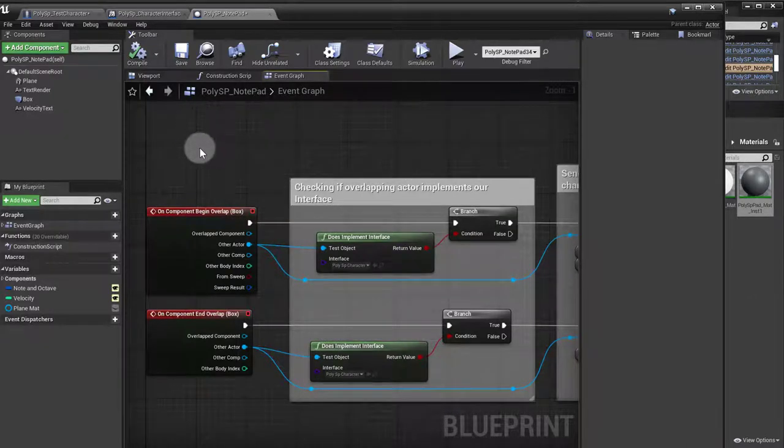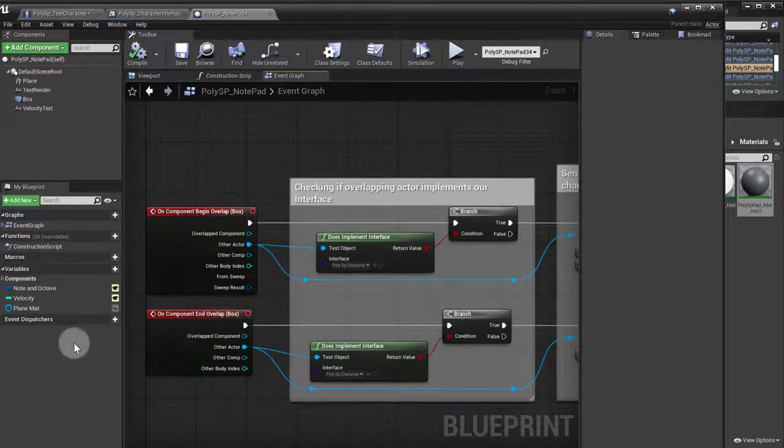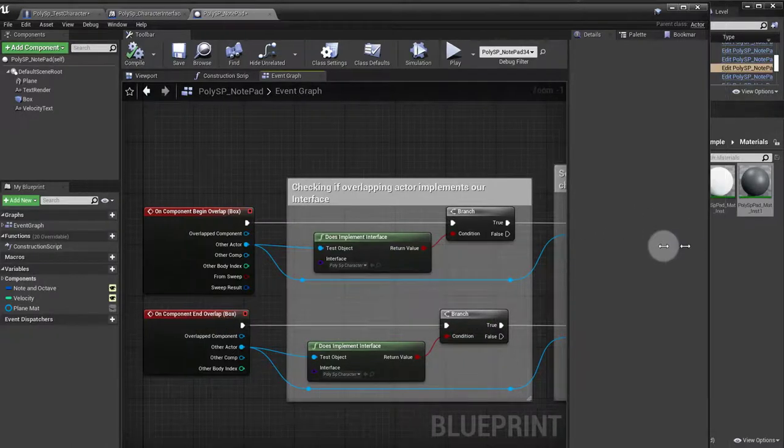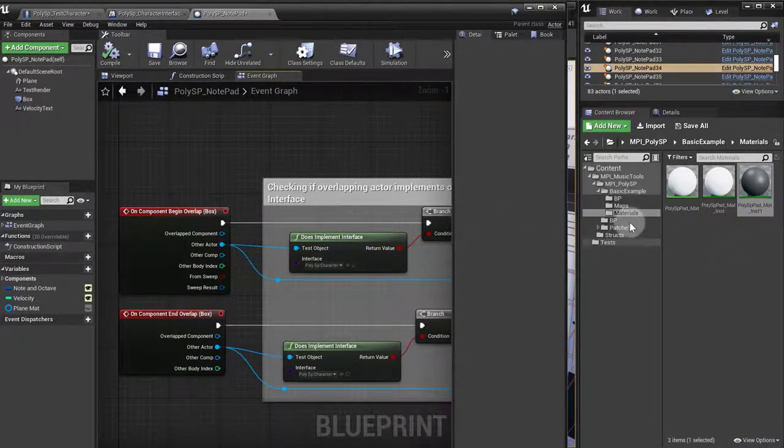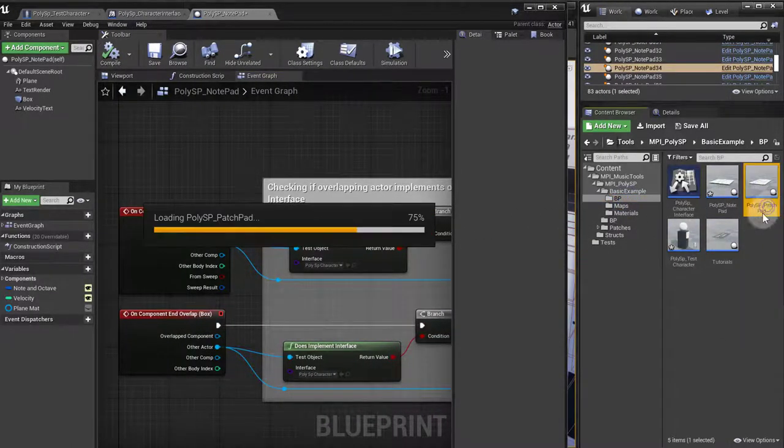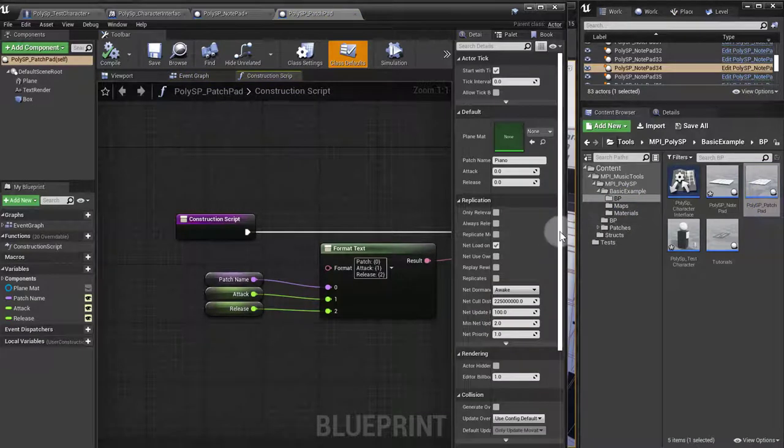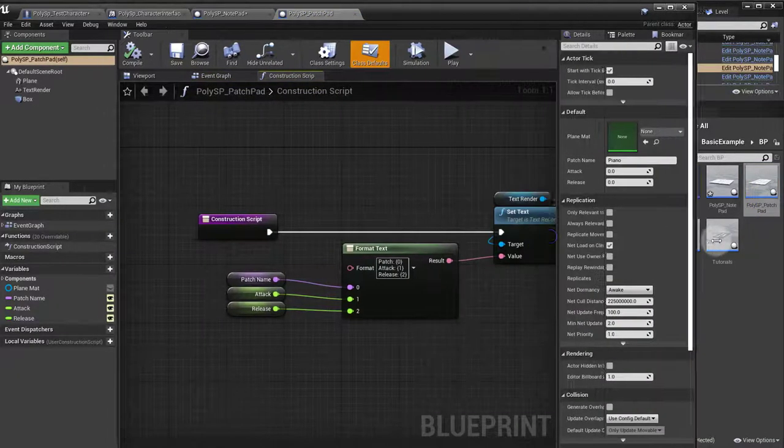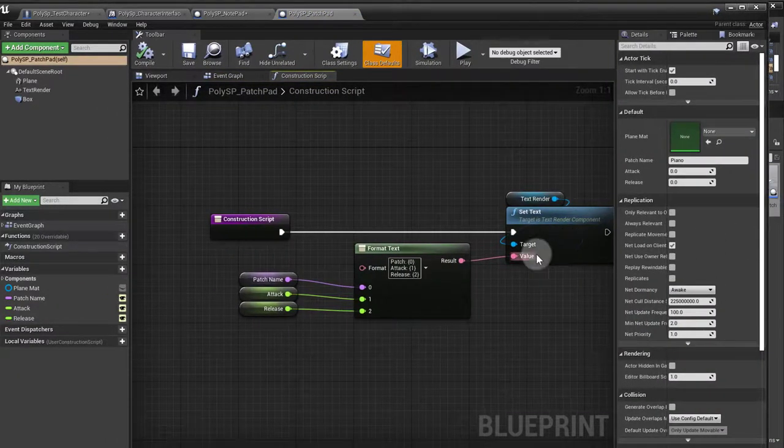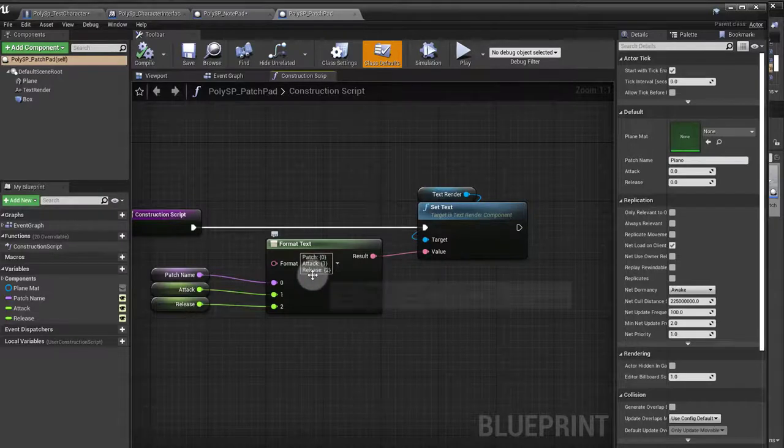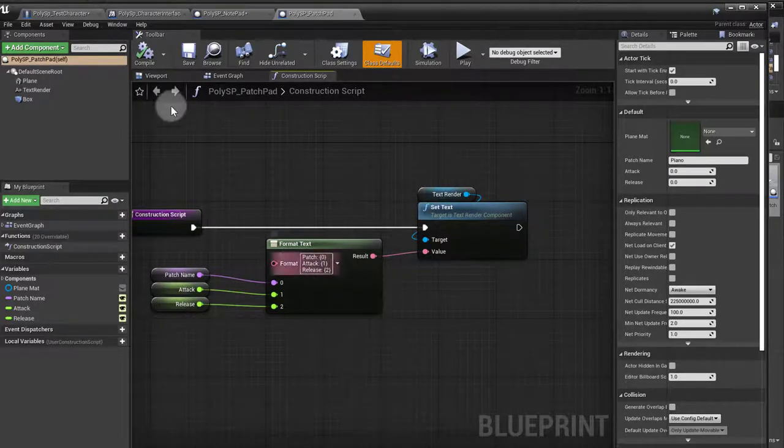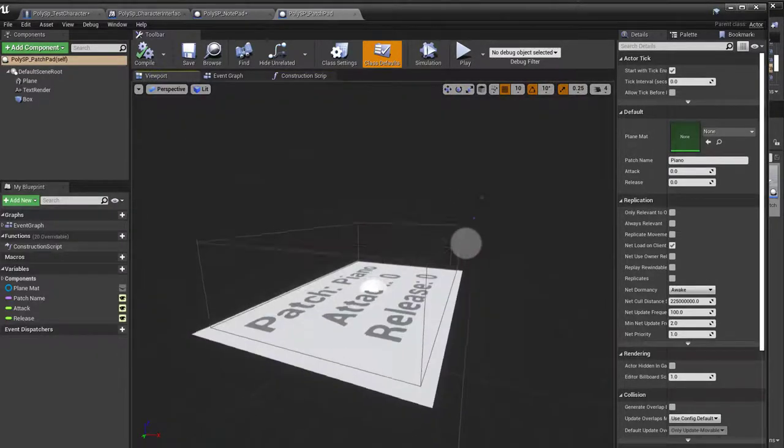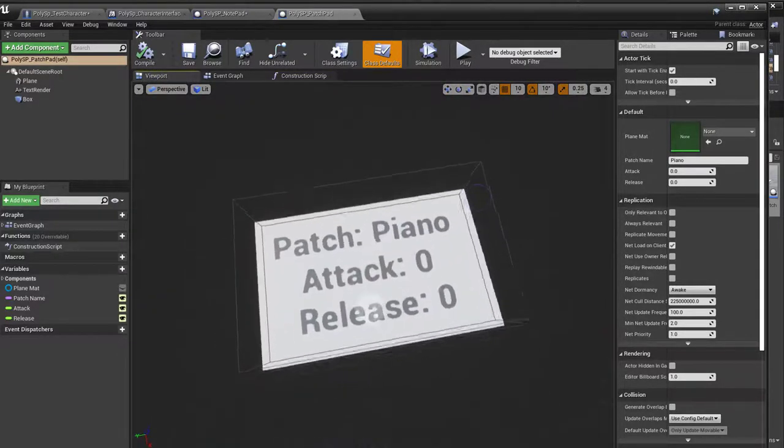The patch pad is not very different. If I open up the patch pad, you'll see that it's basically the same thing. We got set text with a patch attack and release. In the viewport, I got basically the same thing, just a different size, also a box here, box collision.